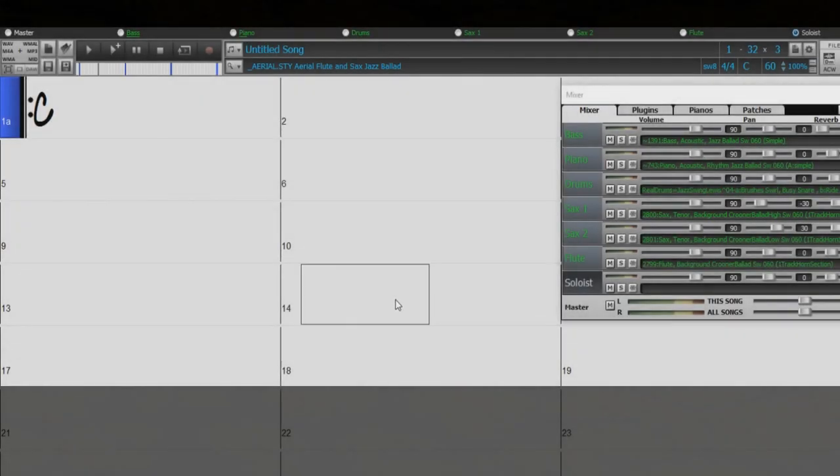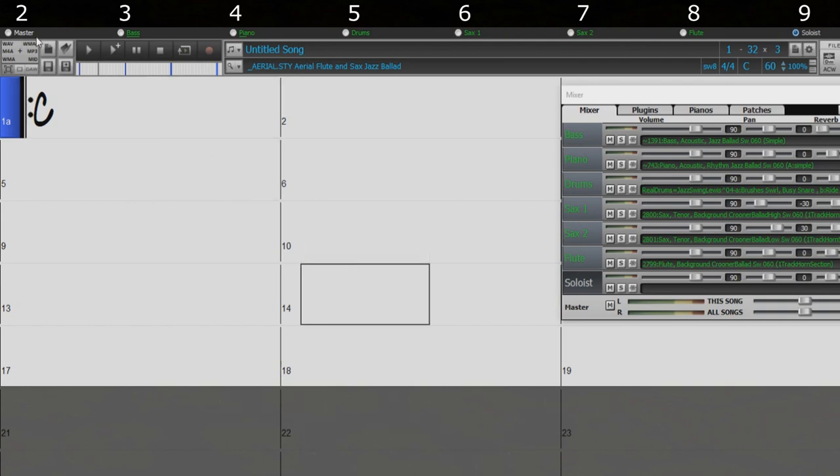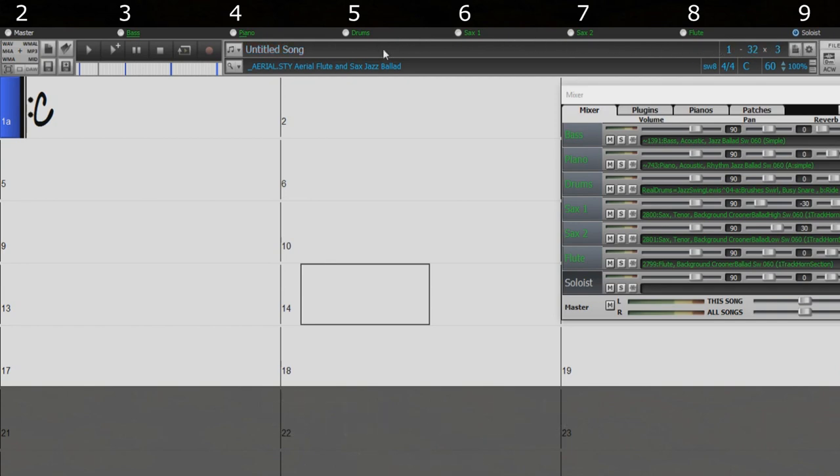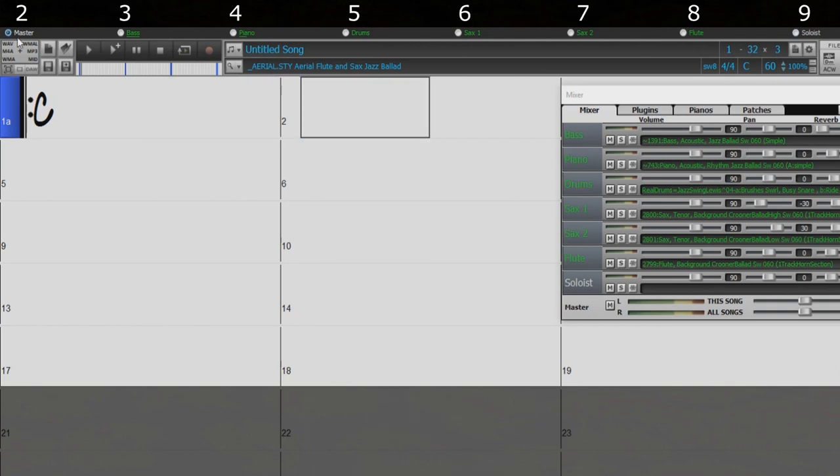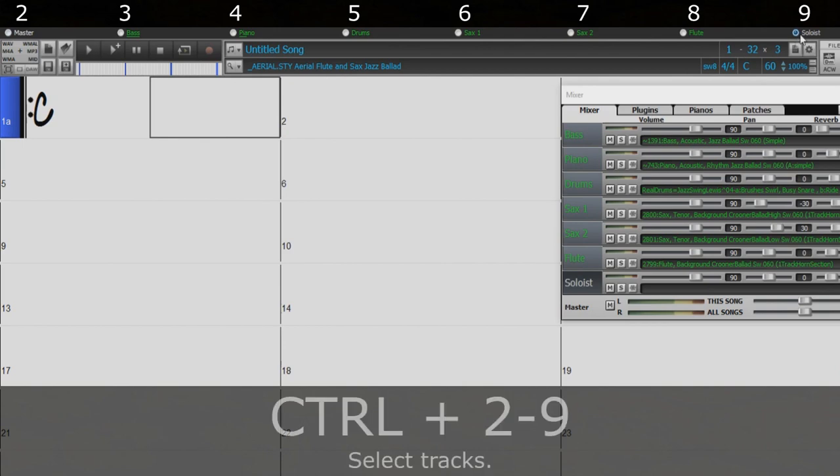You can use the numbers 2 through 9 to select or mute different tracks. Just hold the Ctrl key while pressing one of the numbers to select the track. Ctrl-2 will select the master track. While Ctrl-9 will select the soloist track. Each number between 2 and 9 will select the corresponding track between the master and solo tracks.